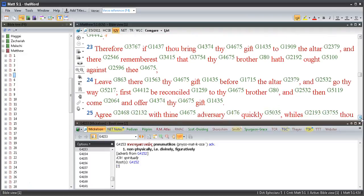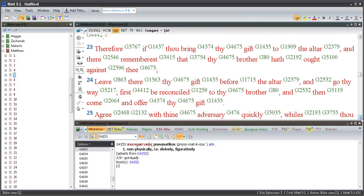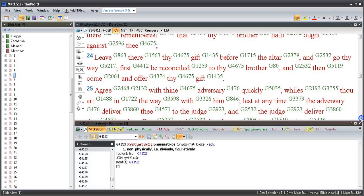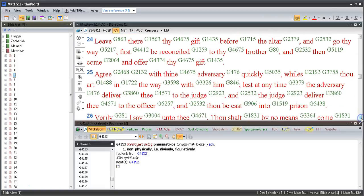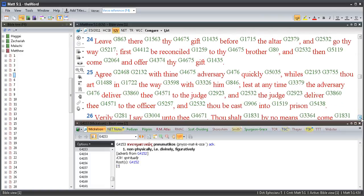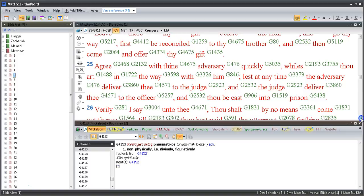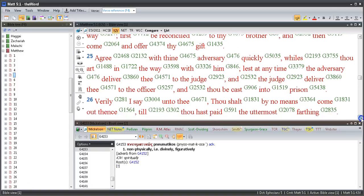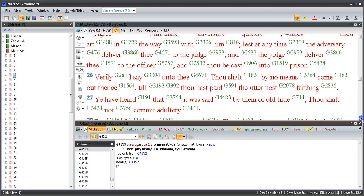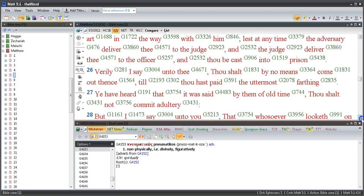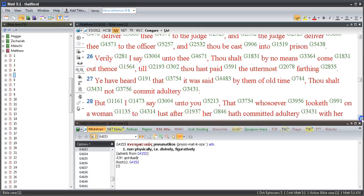But whosoever shall say 'Thou fool' shall be in danger of hell fire. Therefore if thou bring thy gift to the altar and there rememberest that thy brother hath ought against thee, leave there thy gift before the altar and go thy way. First be reconciled to thy brother, and then come and offer thy gift. Agree with thine adversary quickly whilst thou art in the way with him, lest at any time the adversary deliver thee to the judge, and the judge deliver thee to the officer, and thou be cast into prison. Verily I say unto thee, thou shalt by no means come out thence till thou hast paid the uttermost farthing.